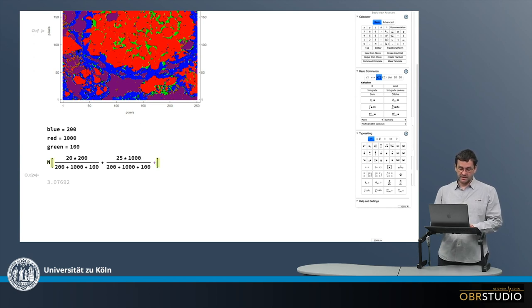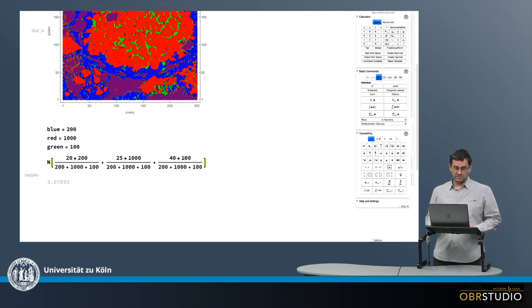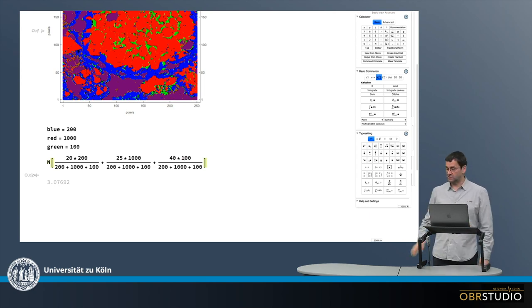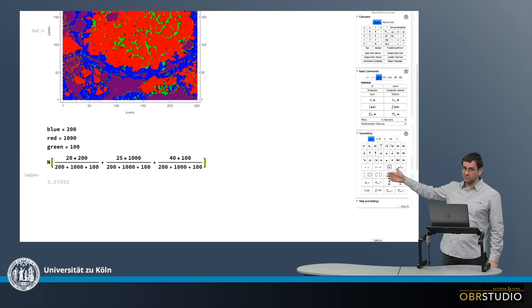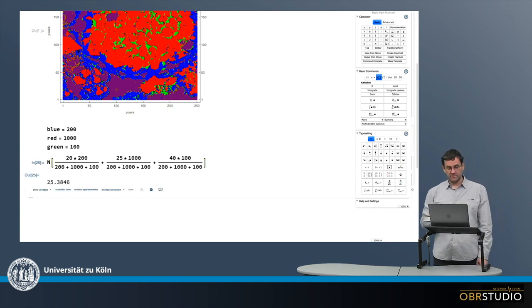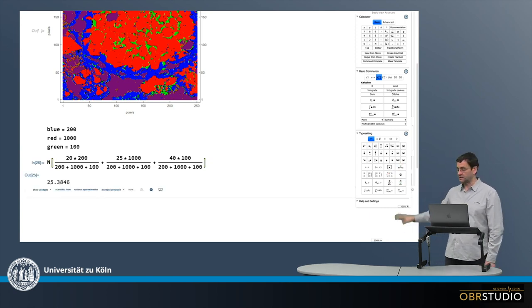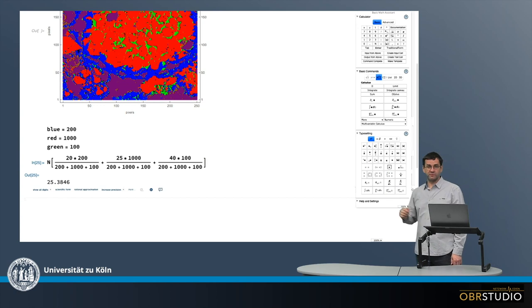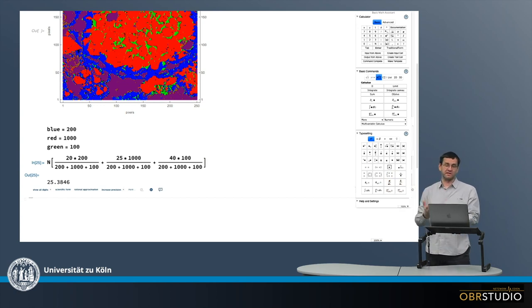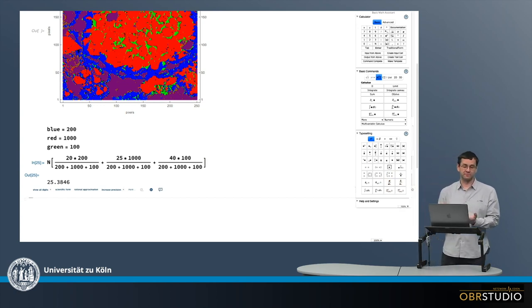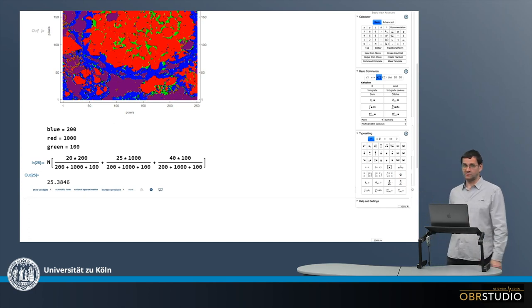And then I add the contribution from the green, from the feldspar. So let's say it is 40% times 100 pixels, and then add all this together. Then the total is about 25.4%. So this is the bulk composition of the silicon in the entire chondrite. So this is in principle how this works.